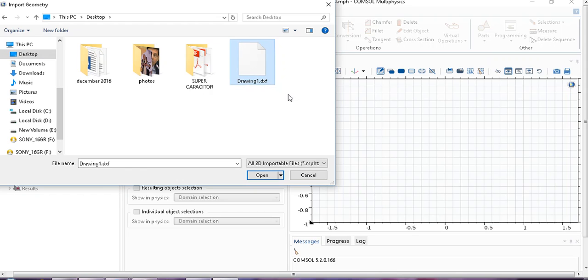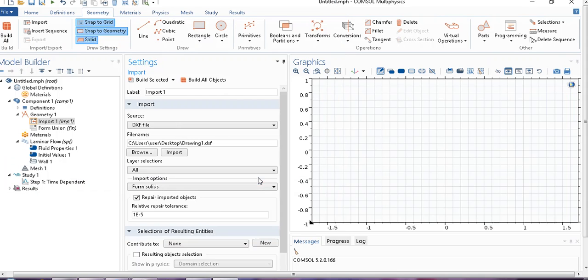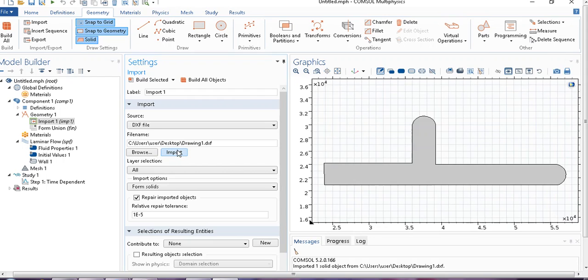Here one thing I should tell you: the file should be saved in such form that it is compatible with COMSOL. I prefer to save it in .dxf format, and I saved it from AutoCAD software. Now I open this file. It is taking time. Then you click on import.